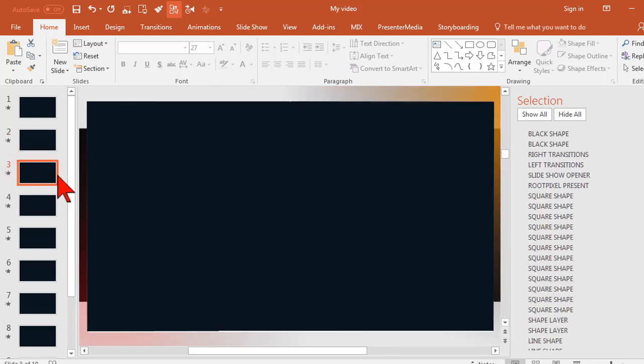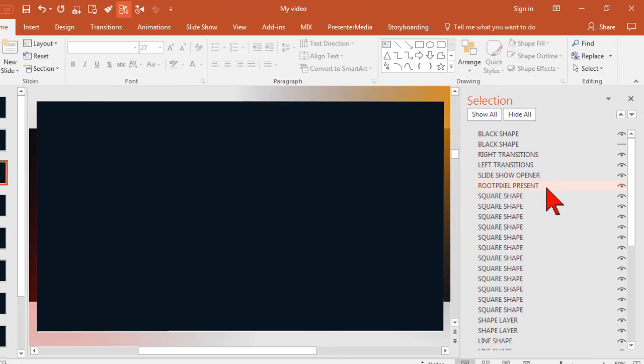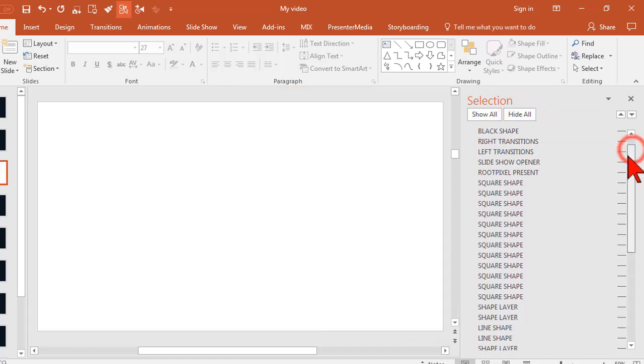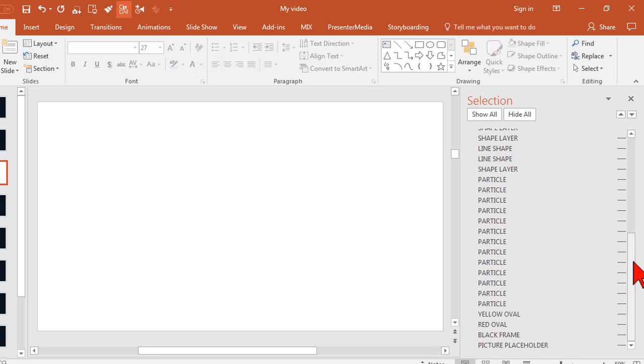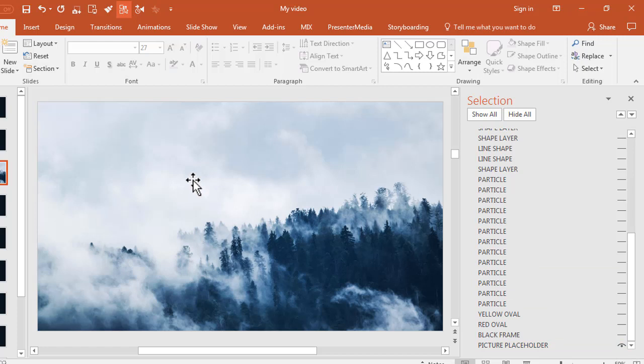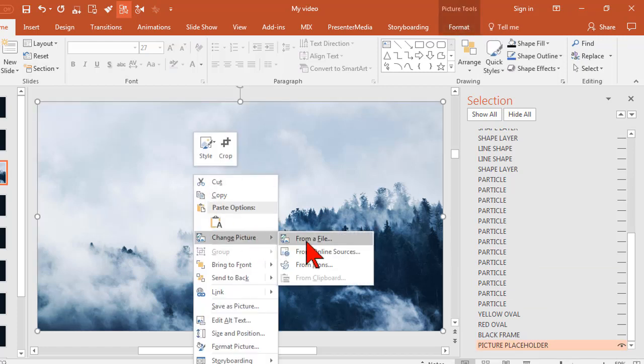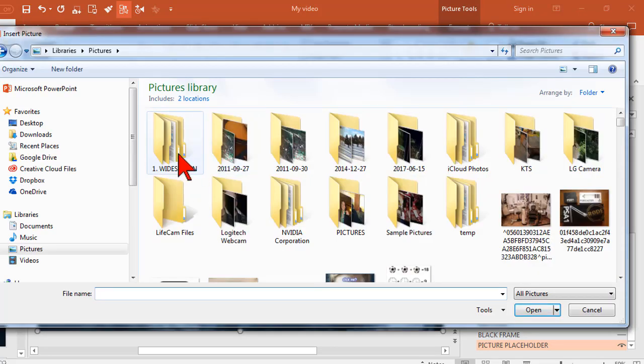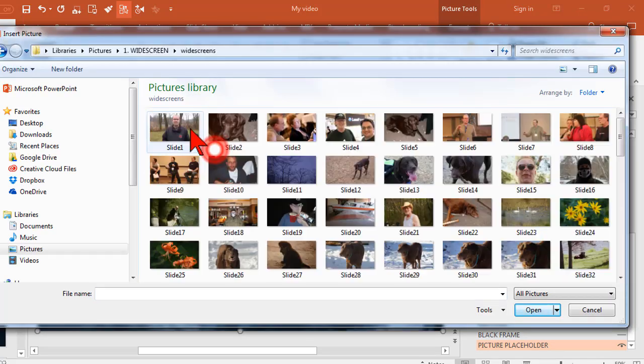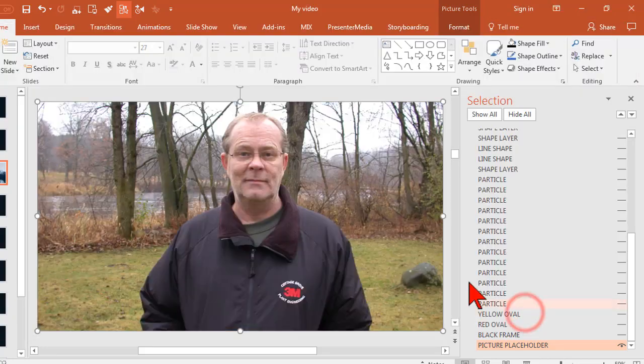This slide has an image that we'll modify. If you're noticing a trend here, I'm going to go ahead and hide all, and then I'm going to look for the stuff that I want to reveal to be able to modify. All the way down at the bottom I can see that there is a picture placeholder. So let's go ahead and turn that on by clicking the eye. At this point what I can do is right click on it and say change picture from file, navigate to my pictures, choose the first image, and insert.